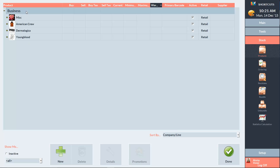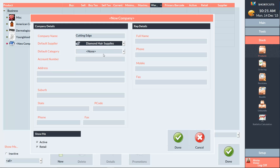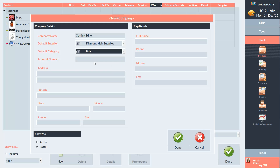Select Business at the top of the screen and press New. Now we can enter the company details — first we'll enter the name, then select the supplier and select a category if applicable, and enter any other details that you require.